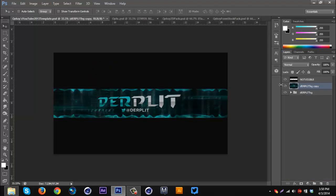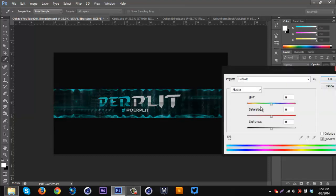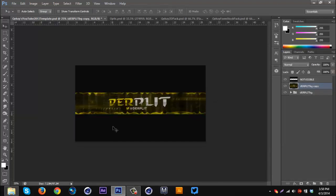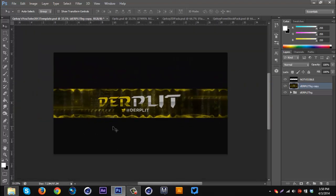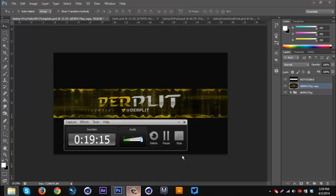If you want to change the color, you can do Ctrl+U to change the hue — orange looks pretty cool if you bring up the saturation a bit. Alright guys, I hope you enjoyed this tutorial. If you did, drop a like. More tutorials to come — be sure to follow me on Twitter and all that good stuff. Thank you guys for watching, and peace.